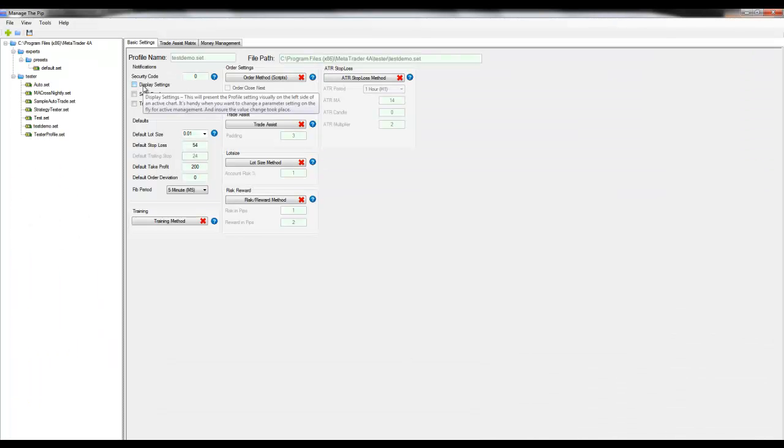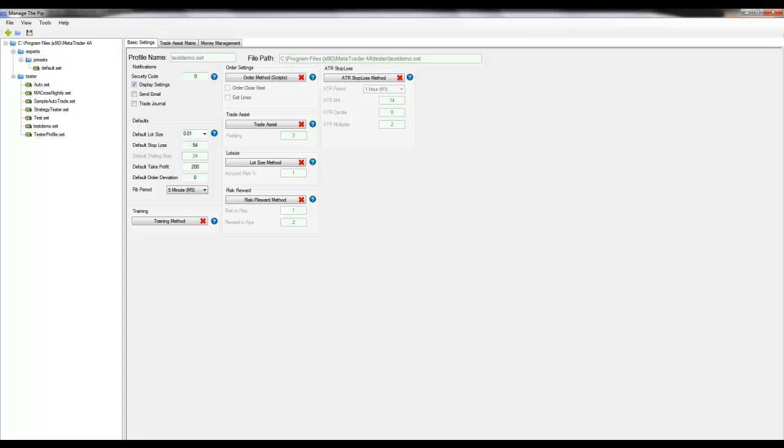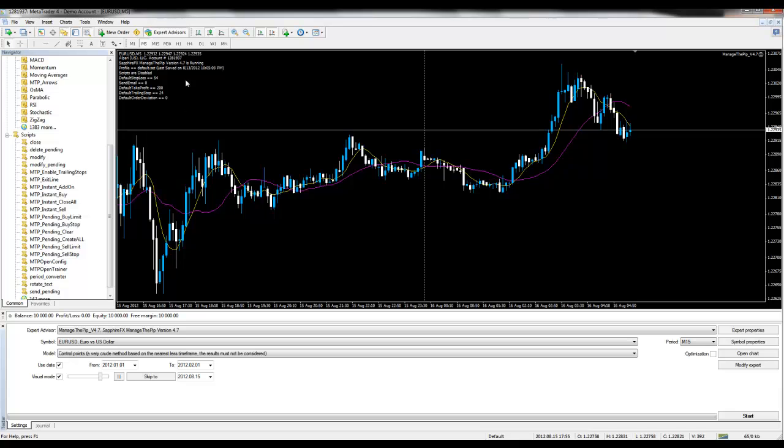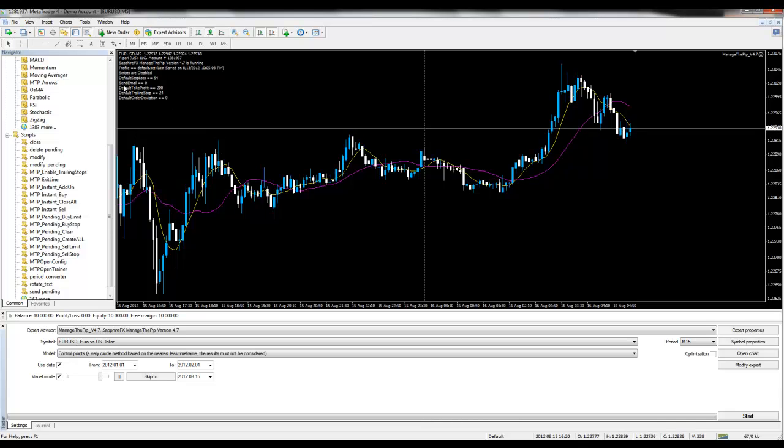The next item is the display settings. By checking this box it will open up in the comments section of the chart details about your current configuration. You can see this in the top left corner here. The display settings is turned on and you can see which settings I have enabled.